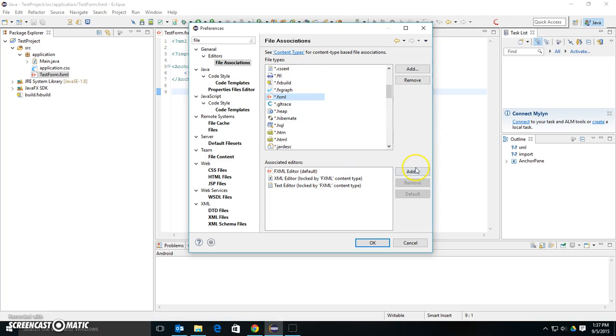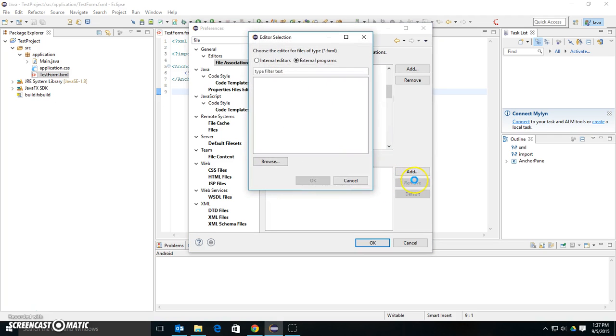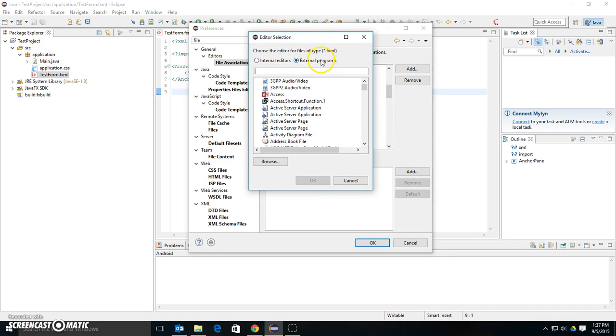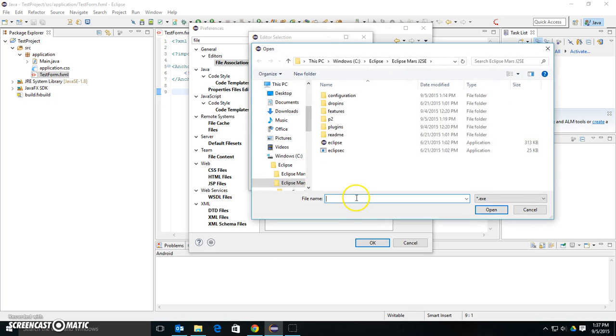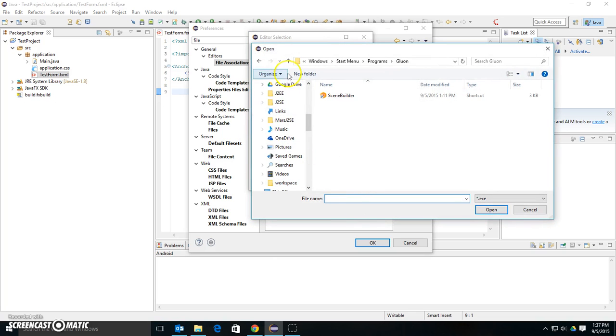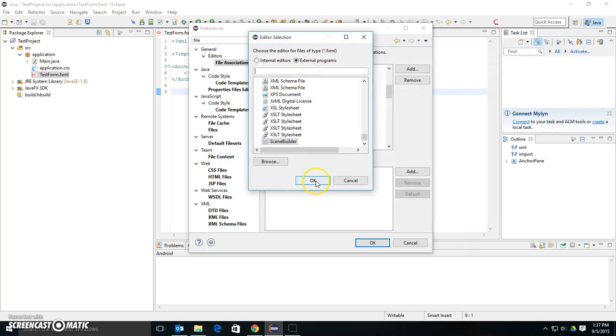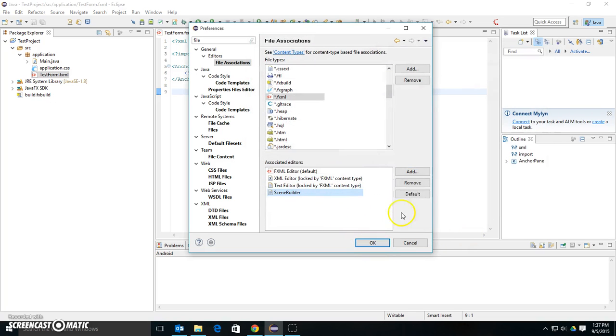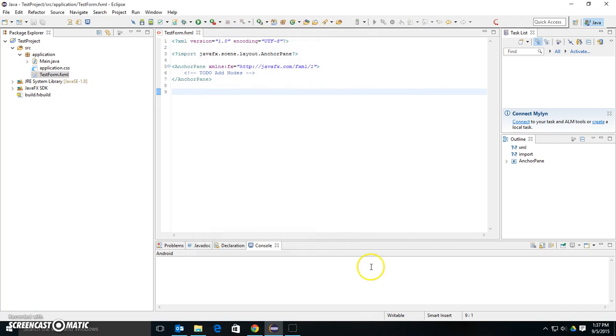Here I'm going to add a new external program, and I'm going to browse to where that program is installed, click it, hit OK, and set this as the default, and click OK.